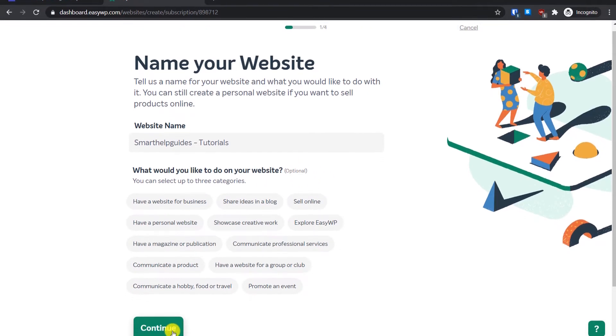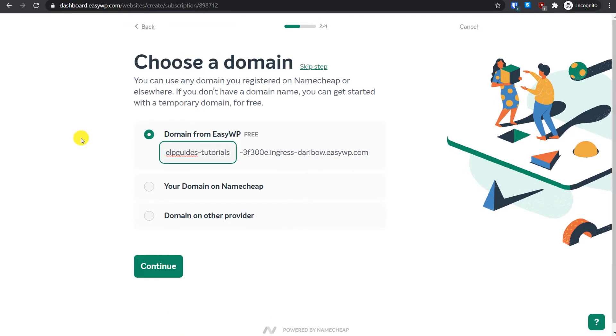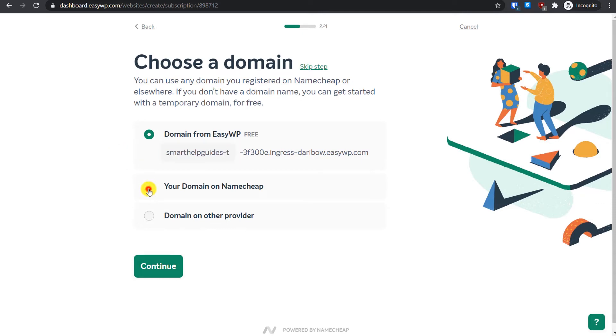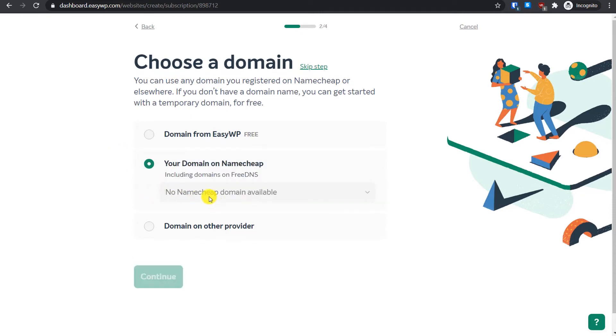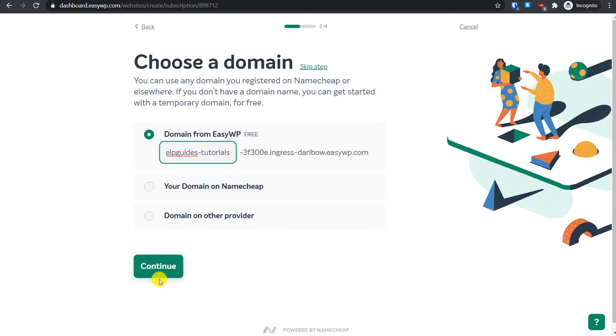Step two is to select the domain name for your website. If you do not have any domain name, just continue with the first option and for now we will use the temporary domain provided by EasyWP. In case you already own a domain name and it is on Namecheap, you can select the second option. From here you will see all the domains connected to your Namecheap account and you can select that domain. If your domain is on some other registrar like GoDaddy, you will have to select this third option and then continue. For this tutorial we are going to select the first option and then click on continue.